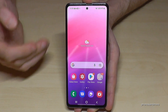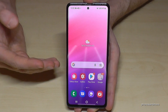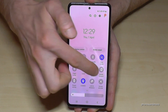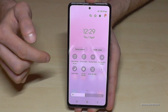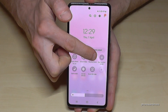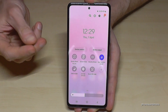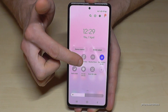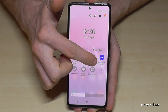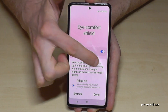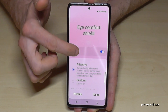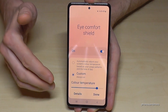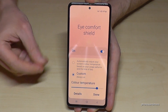Another eye-friendly feature is the blue light filter. Scroll down twice in the quick settings panel to find 'Eye Comfort Shield.' Enable it and the screen color shifts warmer. Go to the written label 'Eye Comfort Shield' for more options — switch from Adaptive to Custom so you can adjust the color temperature manually.